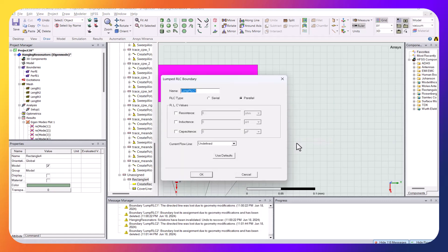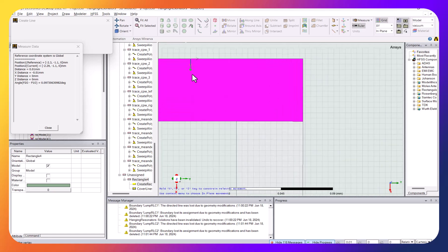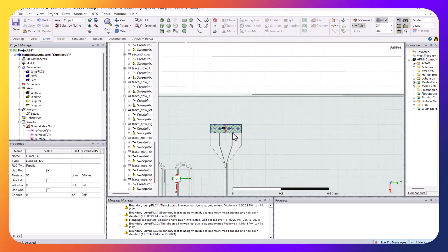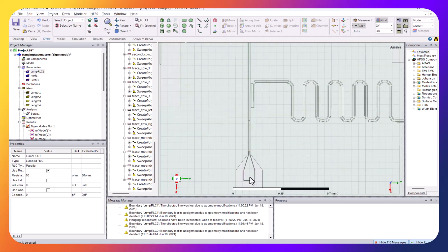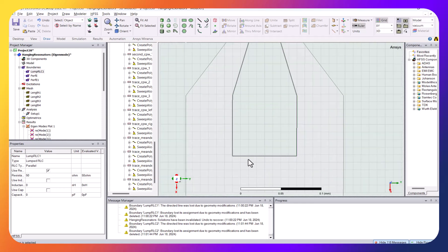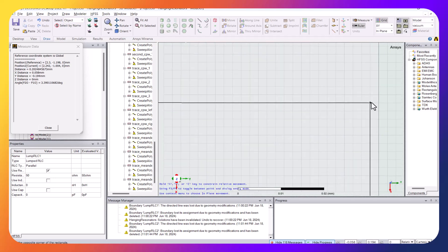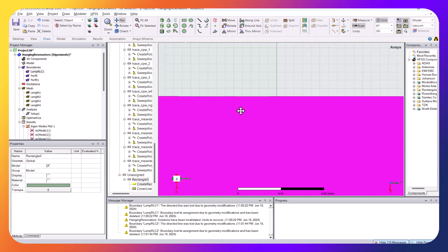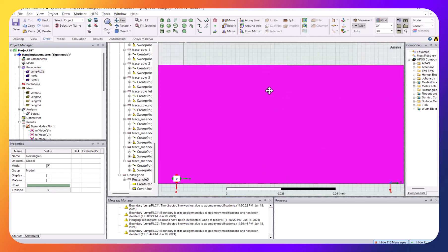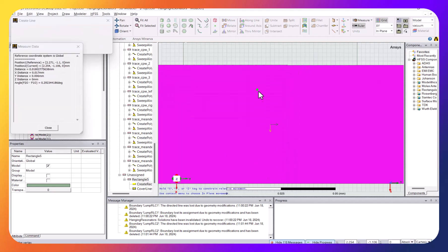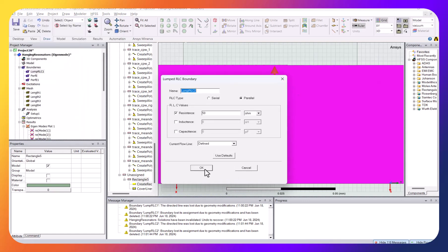The lumped RLC port has 50 ohms. I also need to define the feedline by clicking on one of the lines and setting it up. This port connects the ground plane to the input port. I'll do the same for the output: draw a rectangle, right-click, assign boundary, lumped RLC resistor 50 ohm, then define a new line and click to set the reference points.